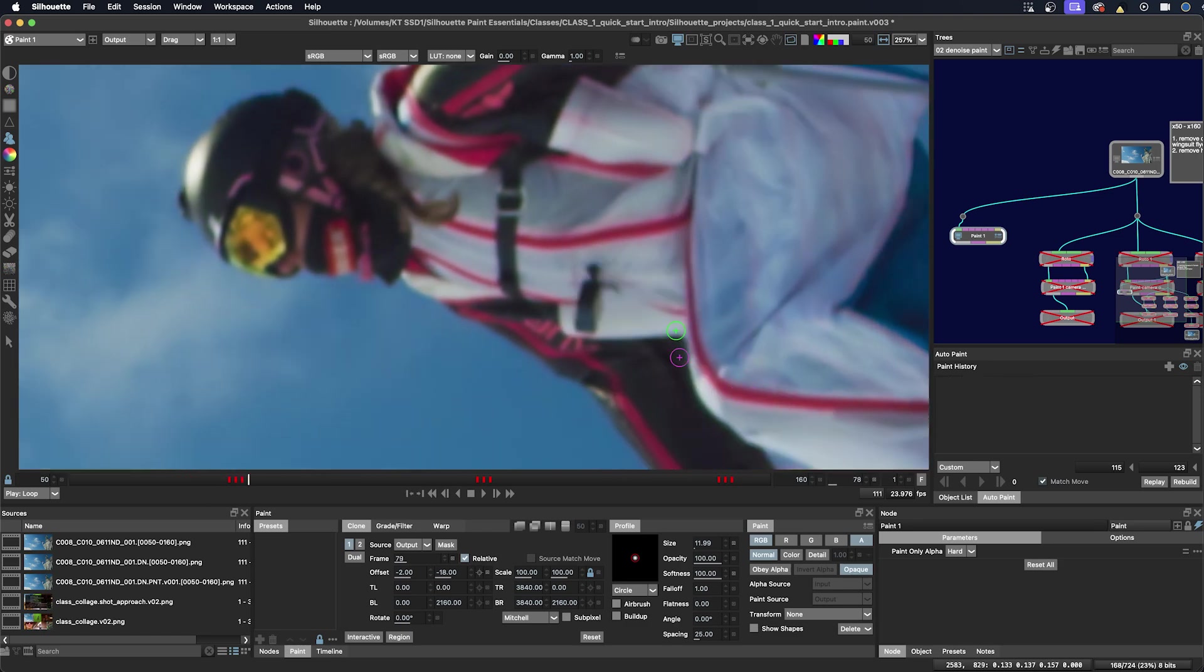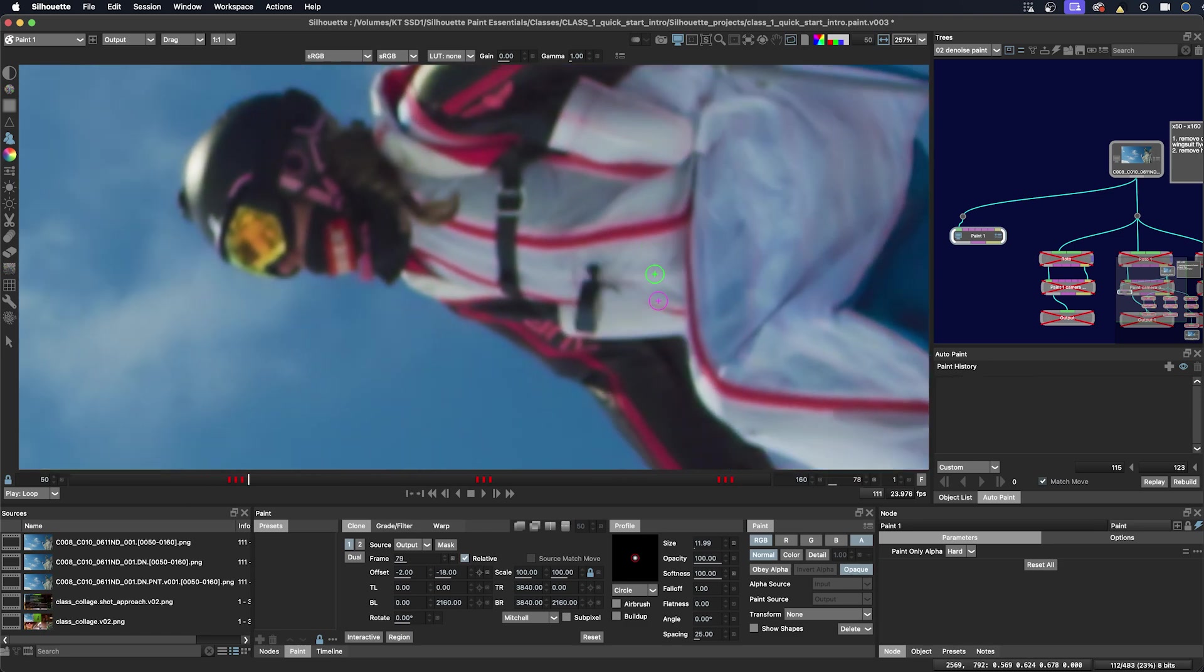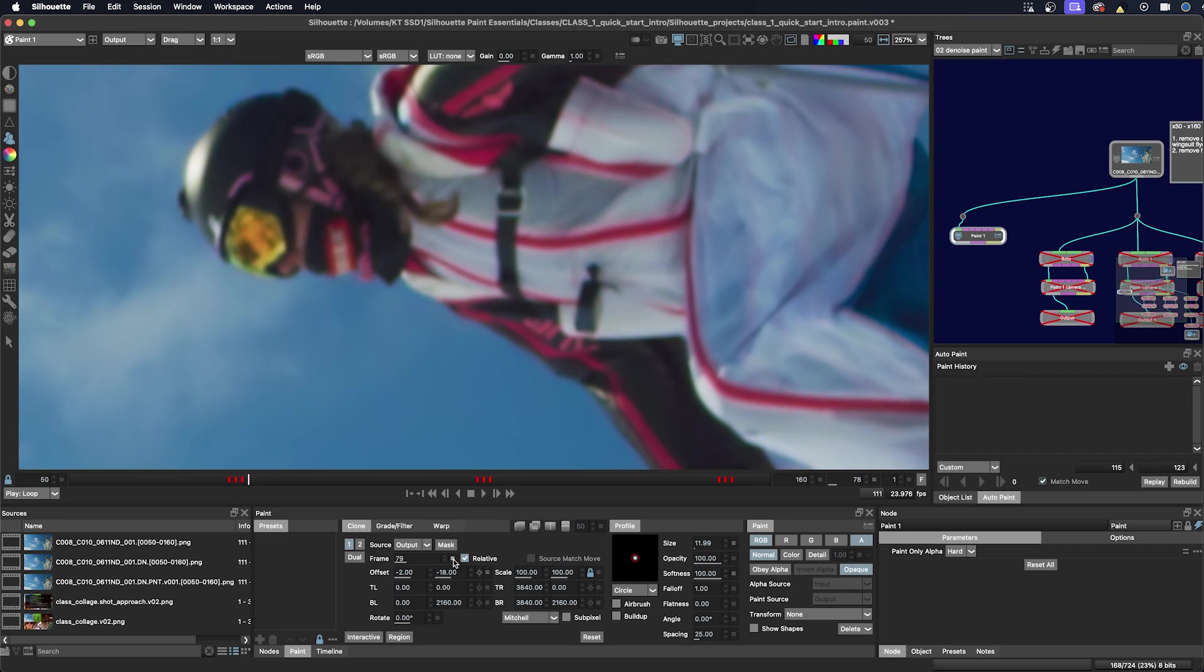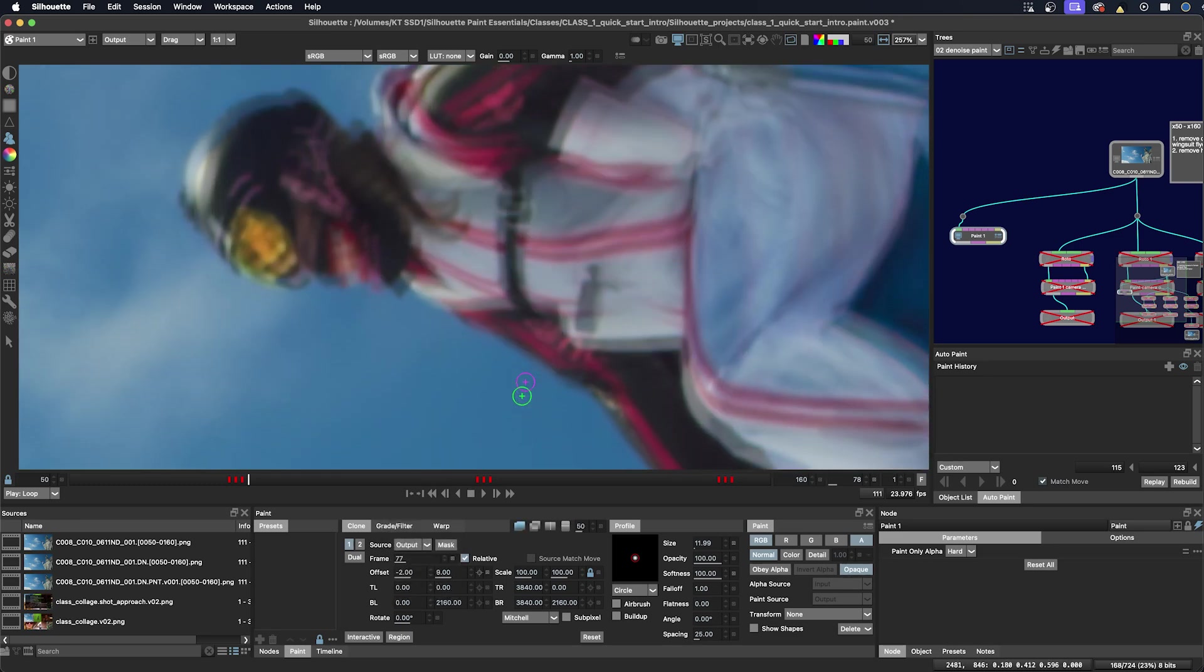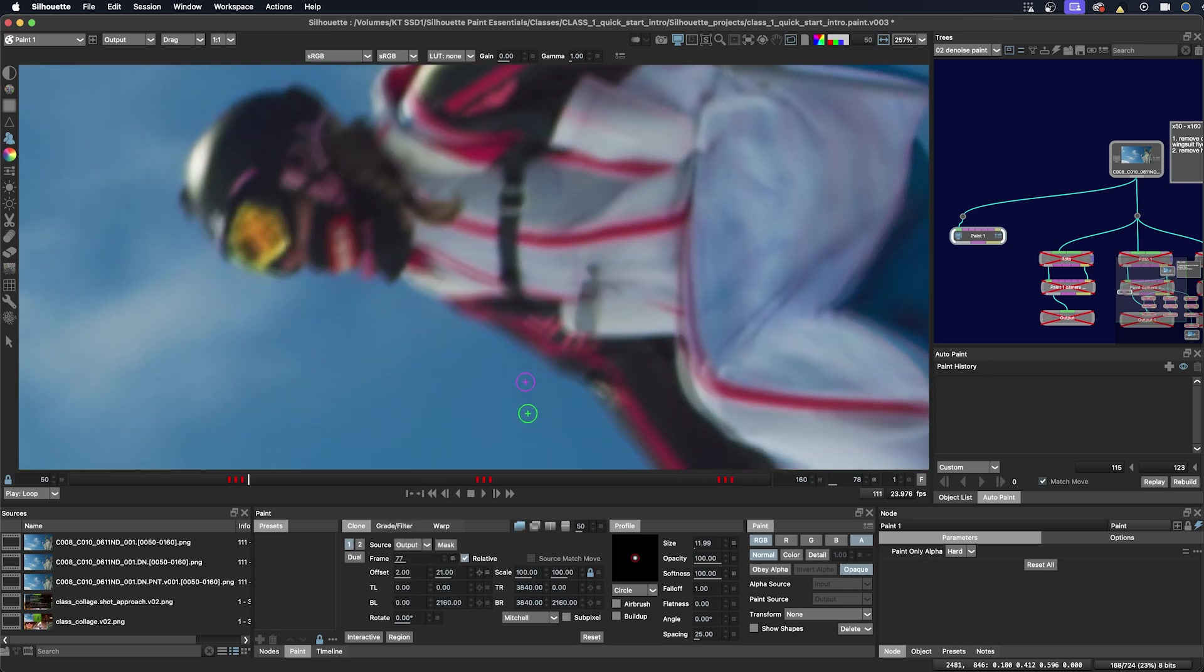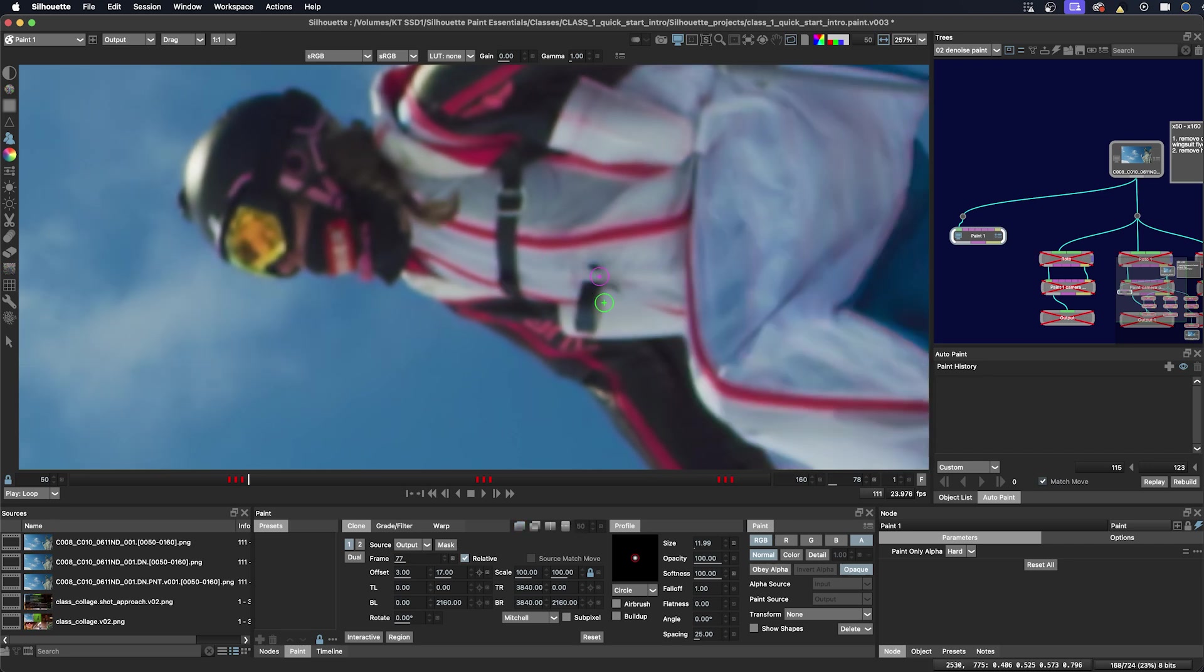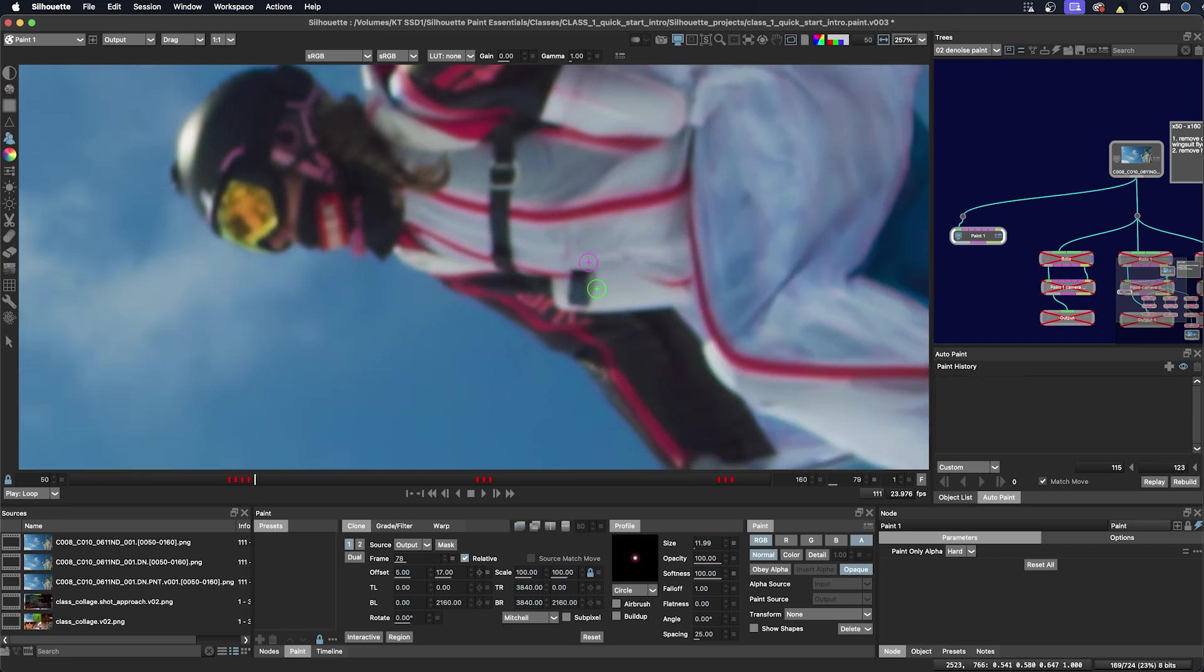And then we'll go a few frames in the other direction. I'm going to change my source to be a frame behind, so that would be frame 77. And line that up. You can see that I'm mostly doing X, Y offsets here. You could do a little rotation but I try to avoid rotating as much as possible unless I have to, because it really degrades the image.